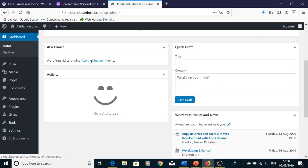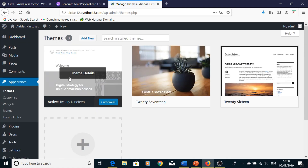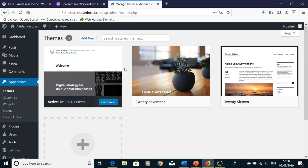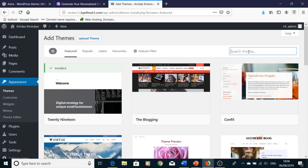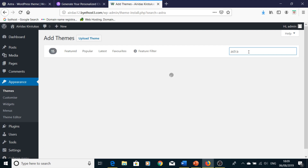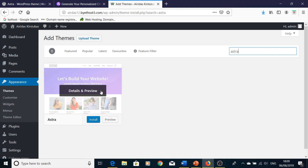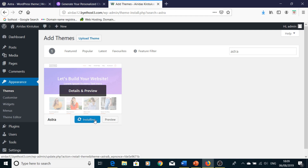Now you're on your dashboard. For automatic installation, we can install directly from the WordPress back-end. Just go to Appearance > Themes, then press Add New. In the search box, type Astra and press Install.